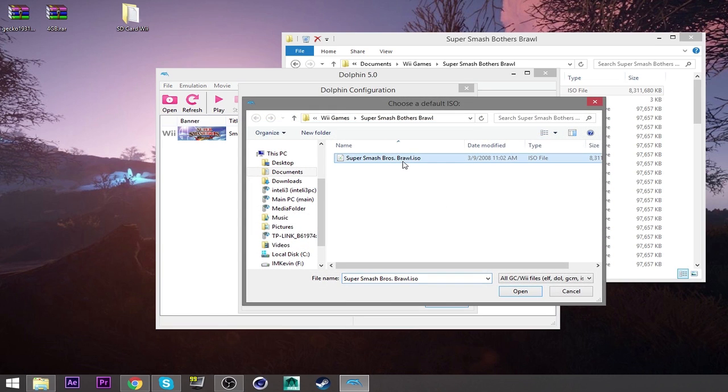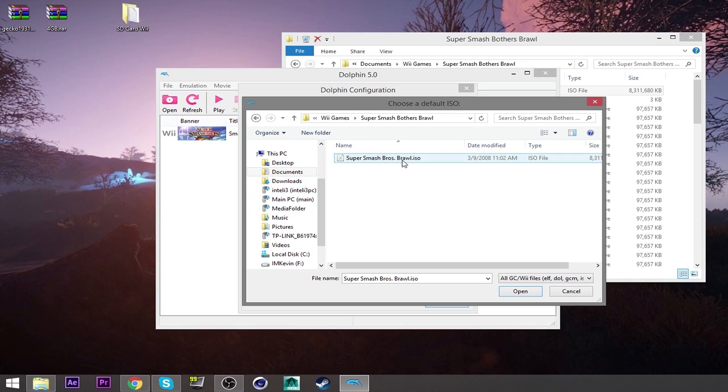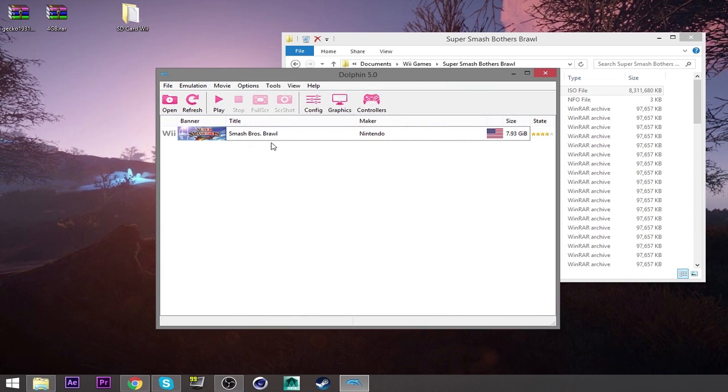Then go to default ISO. Go here and then click on the Smash Bros. ISO. Same thing. Games, Smash Bros. And then the ISO, the one that I told you to get earlier. Click on that. Click open. But I already have that here, so we're good. And then click OK.